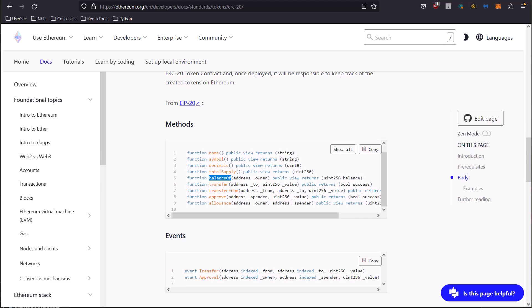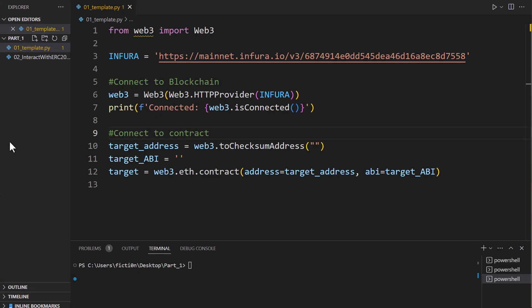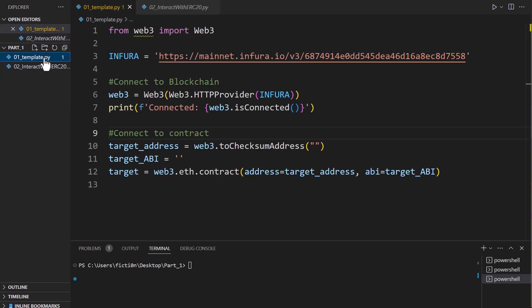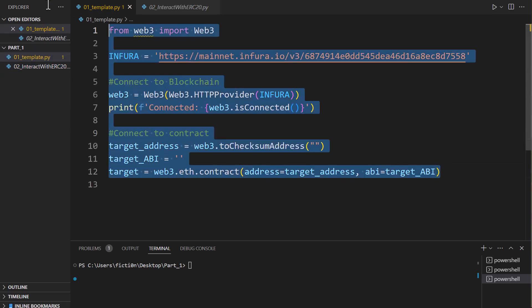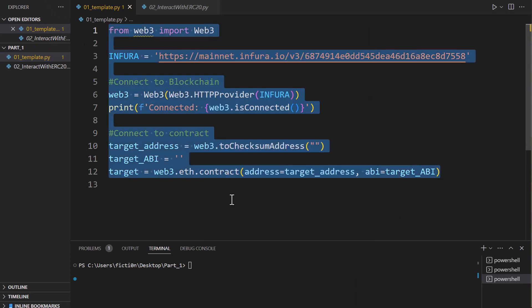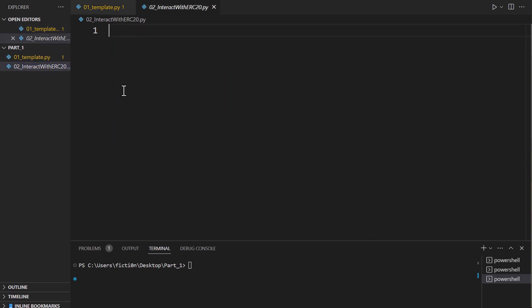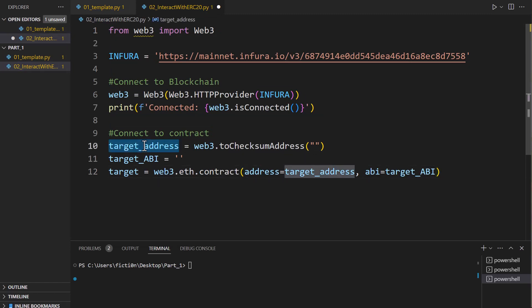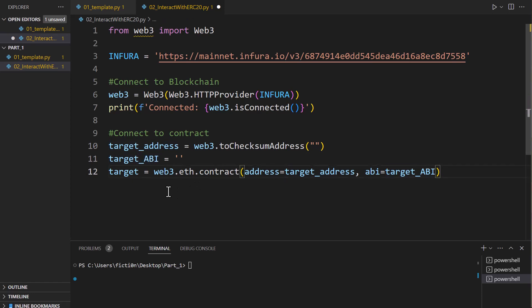Let's hop back into our editor here. What we're going to do is I created another blank PY file, and I called it interact with ERC-20. And what we're going to do is exactly what we said in the last one - we are going to take all of this so we don't have to write it out again, because it's all going to be the same. And we're going to paste that in here. Then all we have to do is fill in what is our target address and what is our target ABI, so we can communicate with that smart contract as target.